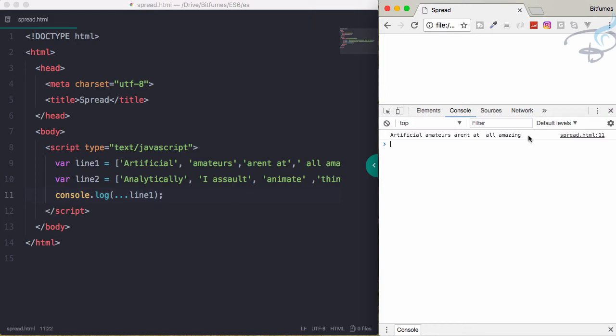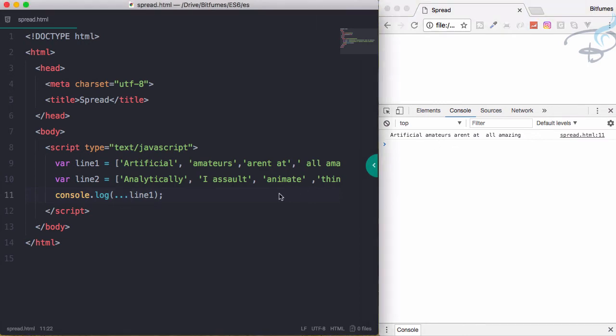You have every element from your array as a string, and there's a separation between each and every element. This is the power of the spread operator - it just spreads your array. This is very cool.